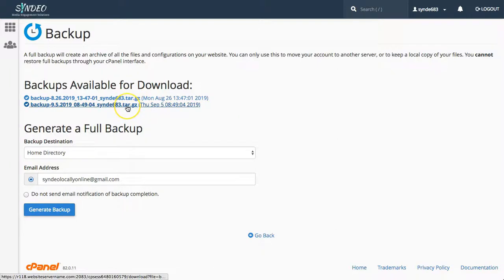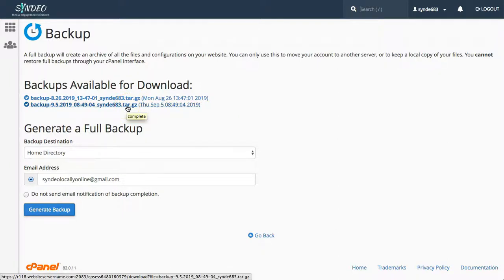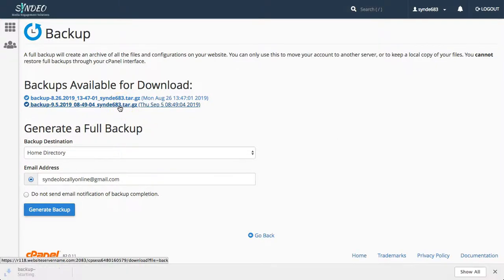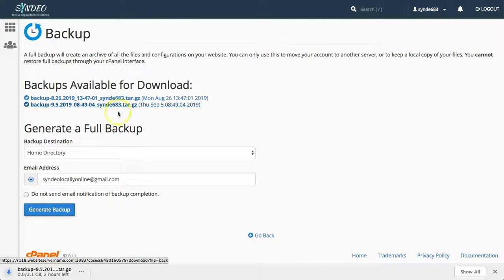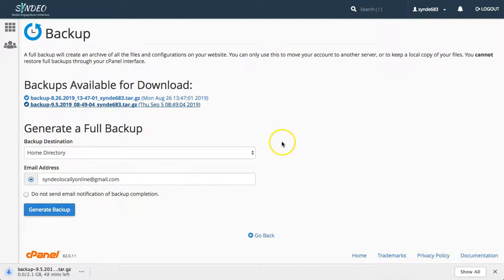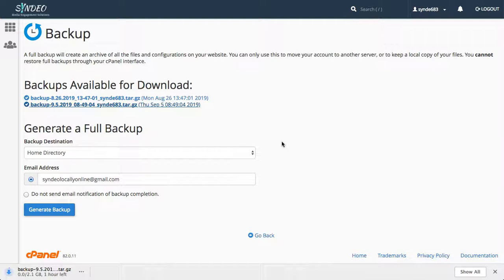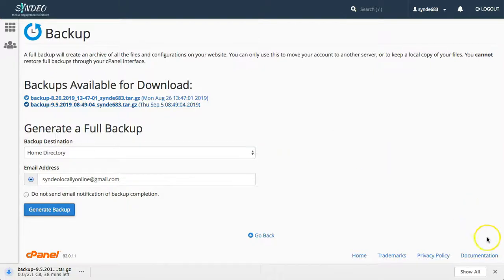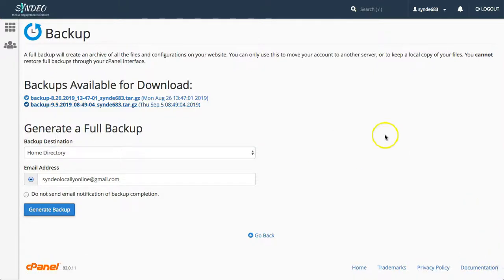Once it says complete when you hover over your new backup, then you can click and download the new backup. And it's as simple as that to download a new backup from your server onto your computer. It's important to note that you want to take a backup at least once per month or before you make changes to your website, for example updating plugins, adding content, or making any kind of change to your website.